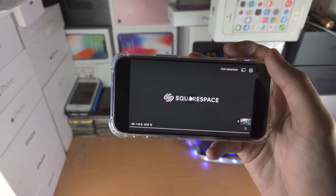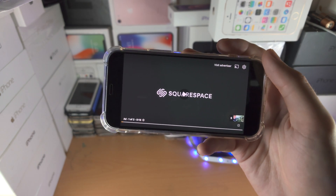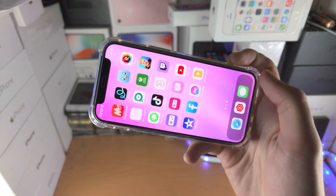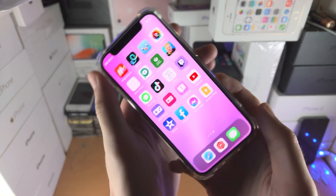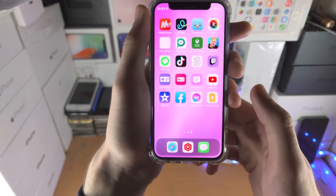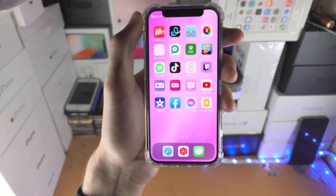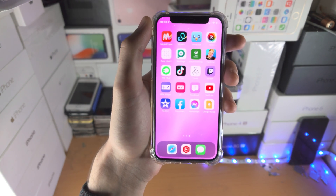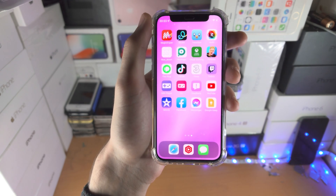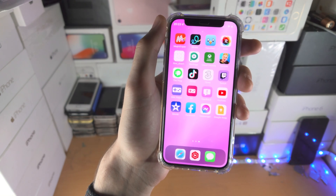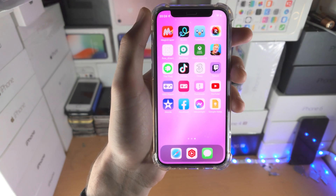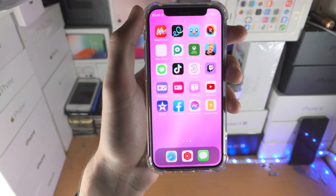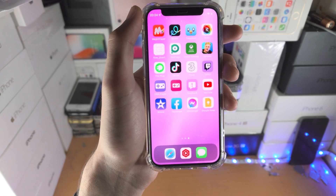Applications which do not support portrait mode will also be locked into landscape mode when you use the orientation lock. It's only iPads where you can lock into landscape orientation mode anywhere in the operating system. Thanks for watching, see you guys later, bye bye.